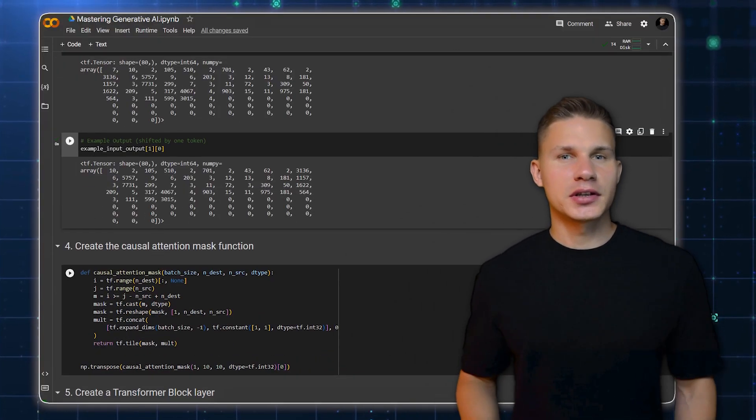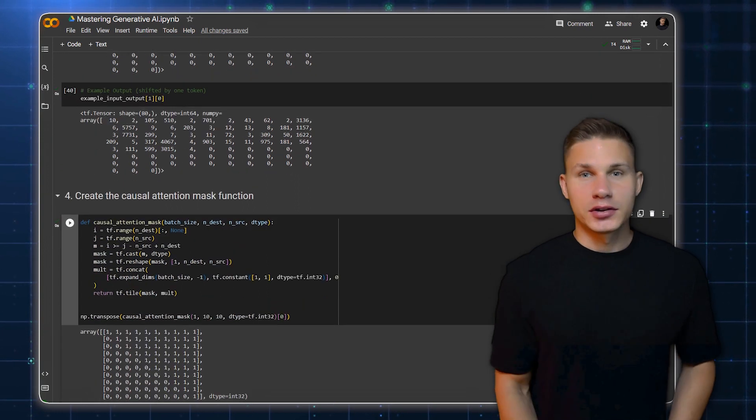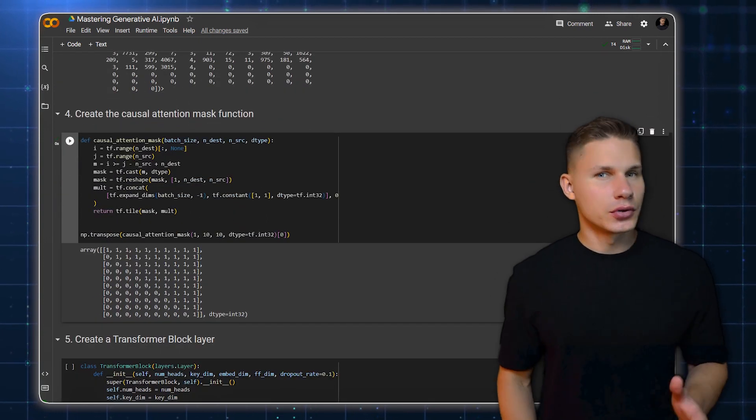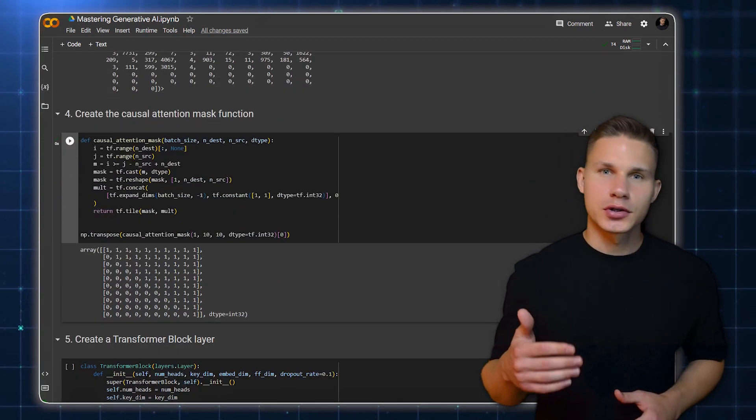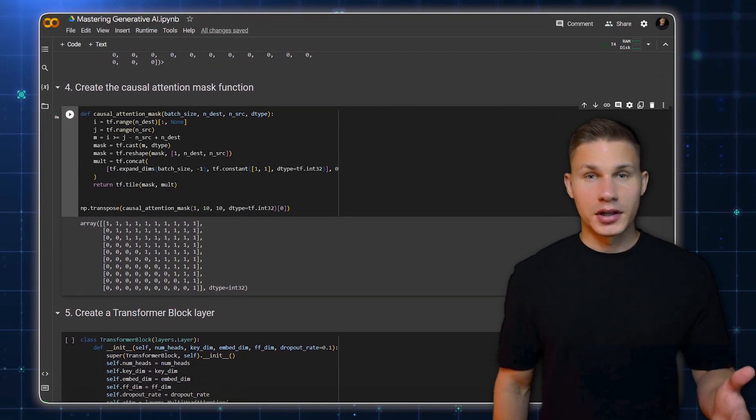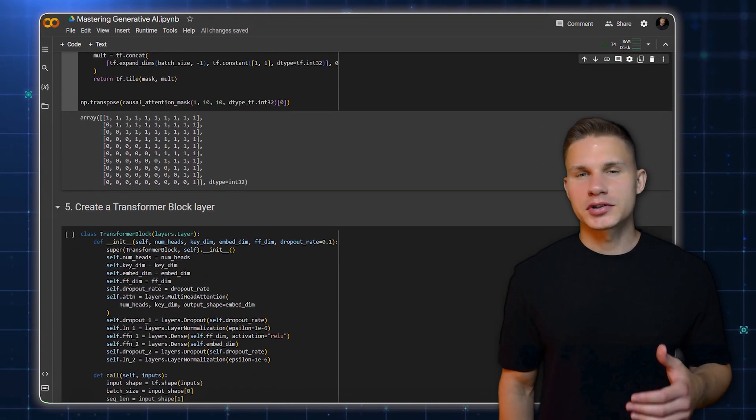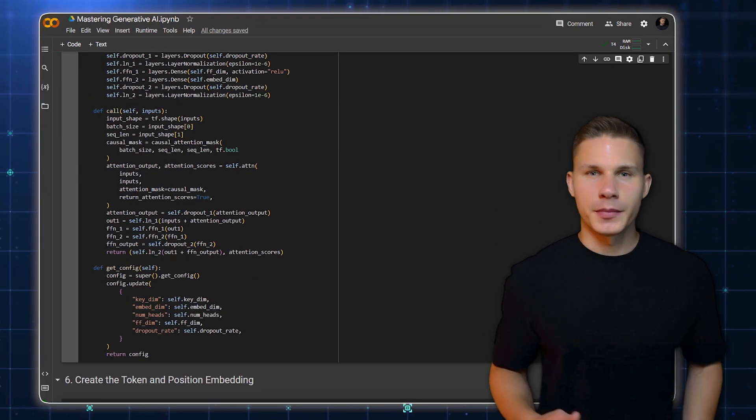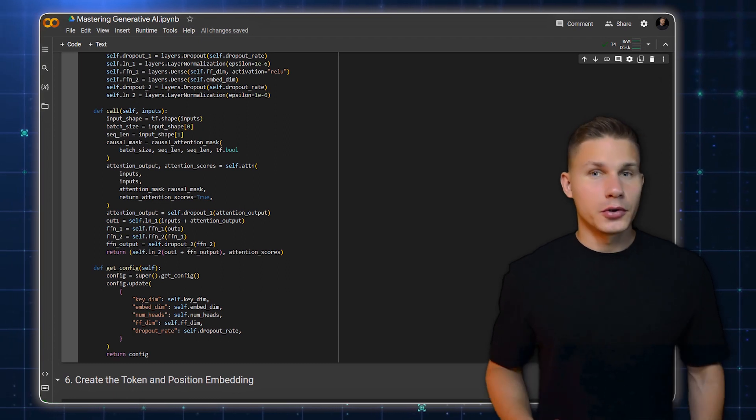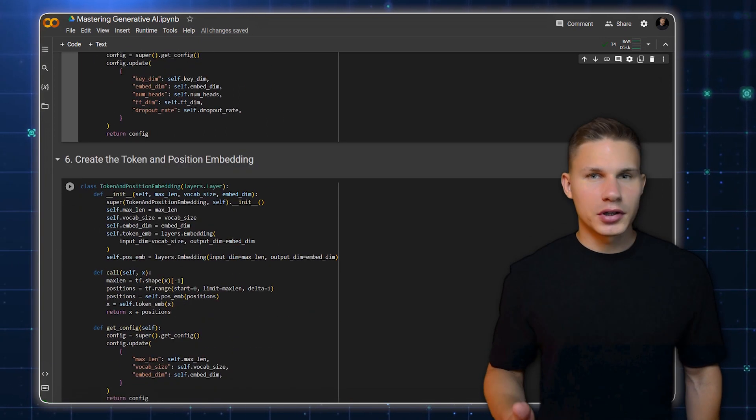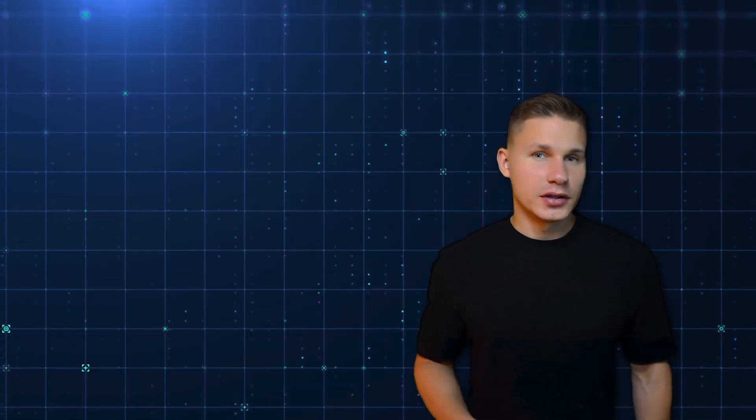We then create a casual attention mask function. This function ensures that the model does not peek into the future words when making predictions. Next, we create a transformer block. This includes a multi-head attention mechanism and a feed-forward network. We also create a token and position embedding layer. This layer adds positional information to the token embeddings to allow the model to understand the order of words in a sequence, which is also crucial to determine the next word in a sentence.